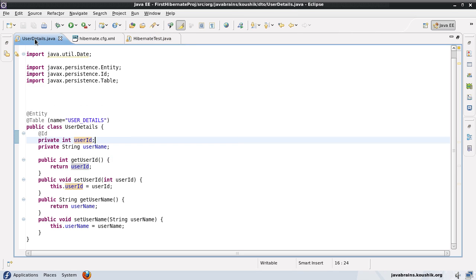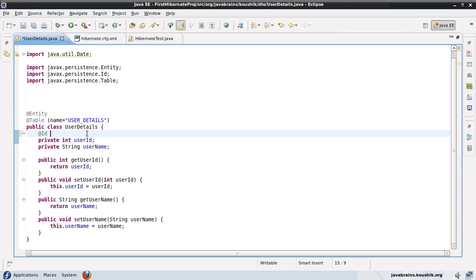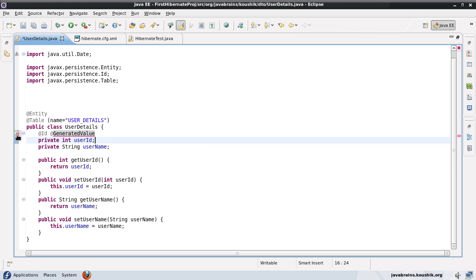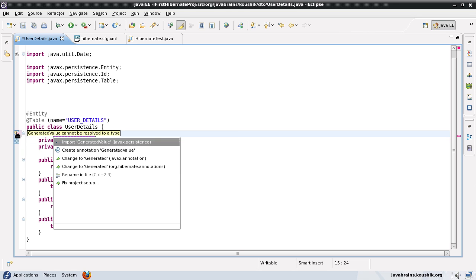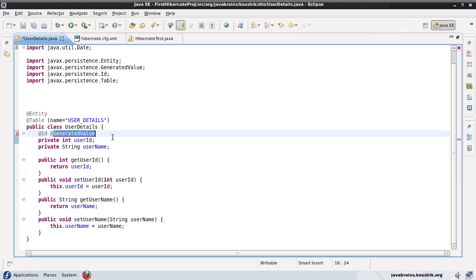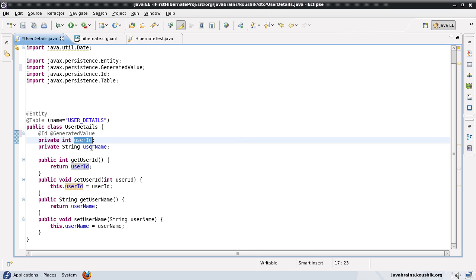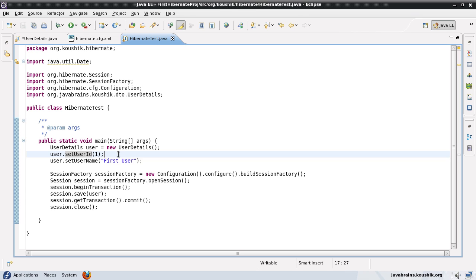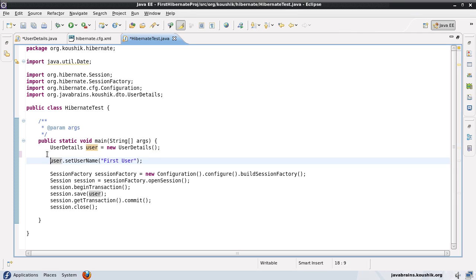So I can use that functionality of Hibernate by specifying another annotation here called @GeneratedValue. What @GeneratedValue means is it's asking Hibernate to generate this value for me. I'm not going to generate this myself. Now Hibernate is going to look at the data type of this property. It's an integer. So it's going to generate a new integer for me and then it's going to add that value. So now I don't have to pass user ID value. I'm just going to set the user name and then when I do a save, it's going to save the value.